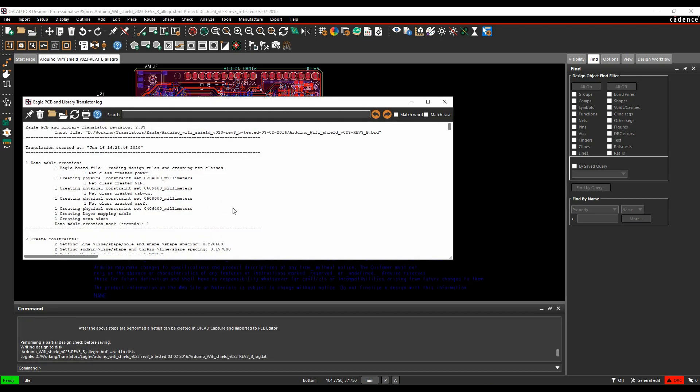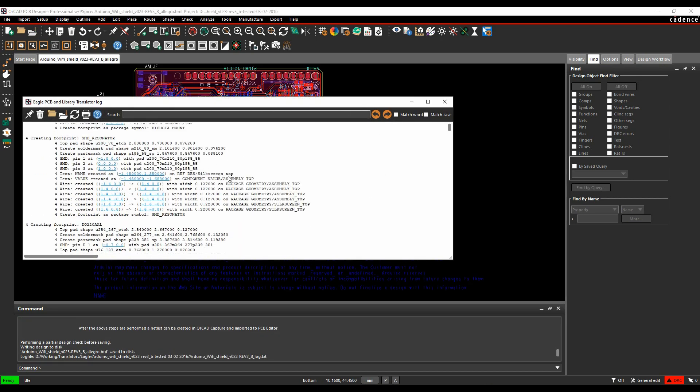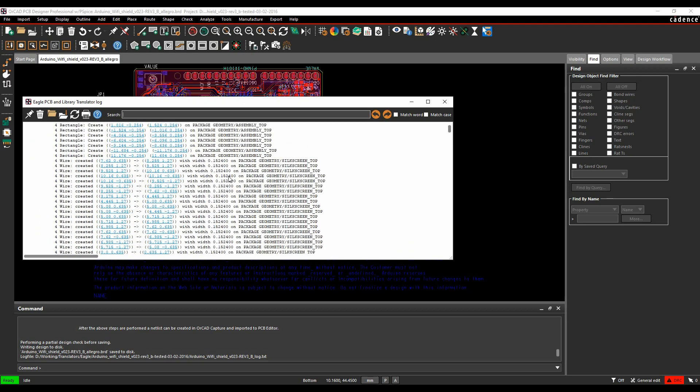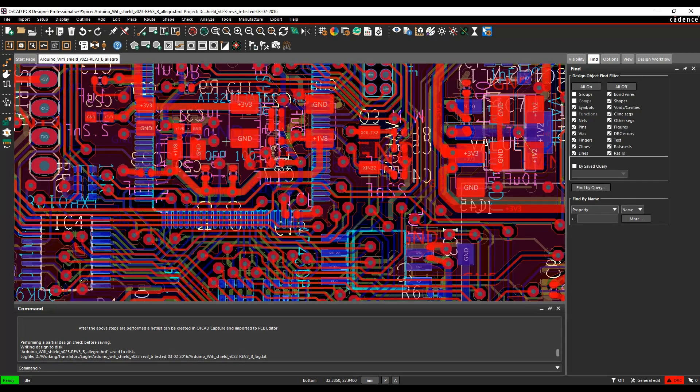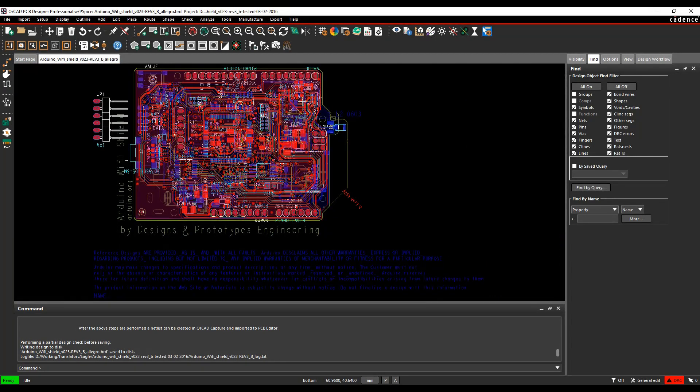When the translator finishes, it opens the log file and gives me the description of what it's actually done. I can then zoom in and start to look at my board.